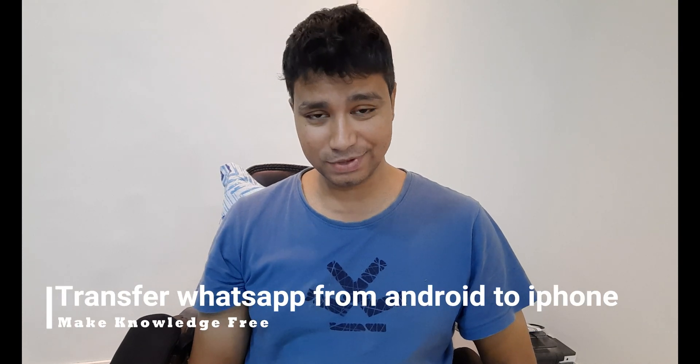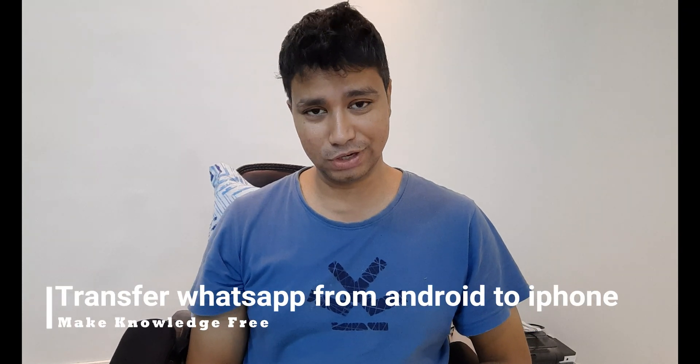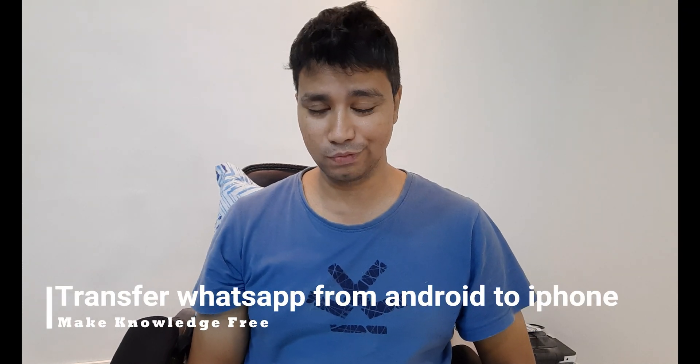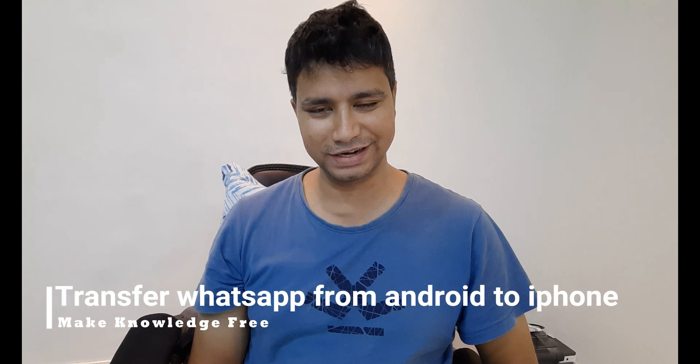Welcome back guys. My name is Zambhavan and in today's Make Mastery campaign, we are going to do something very interesting and that is transferring WhatsApp from this Android, which is basically a Samsung M51, onto this iOS and this is an iPhone 11.